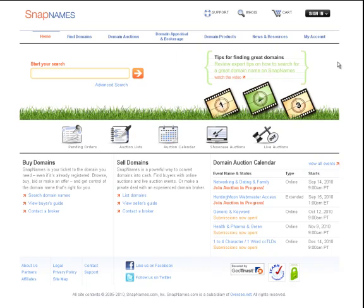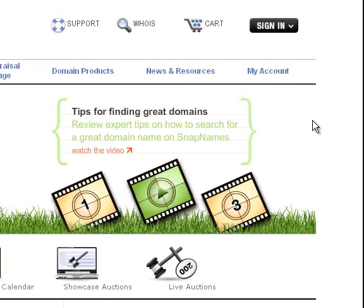Welcome to this brief overview of the new SnapNames website. You are probably wondering where to find the old menu items you are accustomed to seeing, so I'll be walking you through a few of the most commonly used portions of the site, including how to access your bids and pending orders.